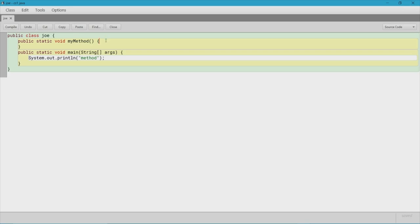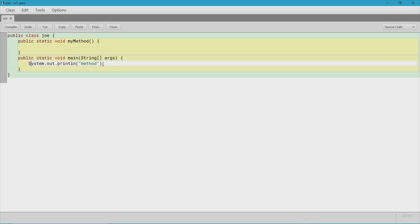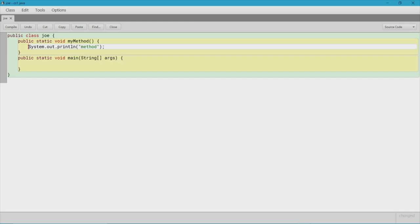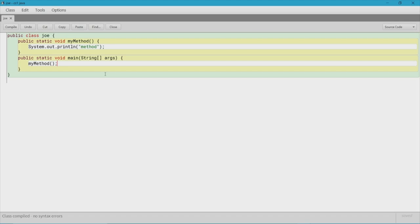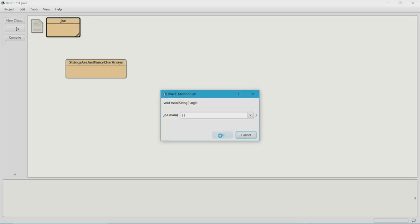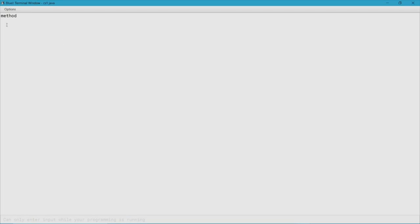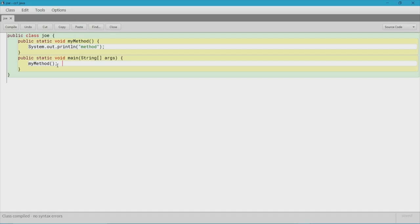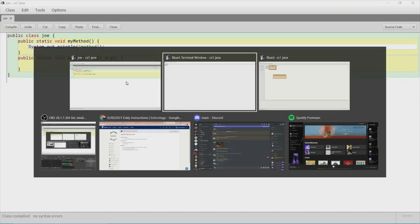What we're going to be doing here is moving some code into the method. Let's say we want it to print out the word "method" — so we'll do that. Then what we can do is call the method inside our main method so that it can print out "method" in the terminal. To call a method you simply write the method name followed by parentheses and a semicolon — myMethod(). Let's run the main method, and you can simply see it says "method."